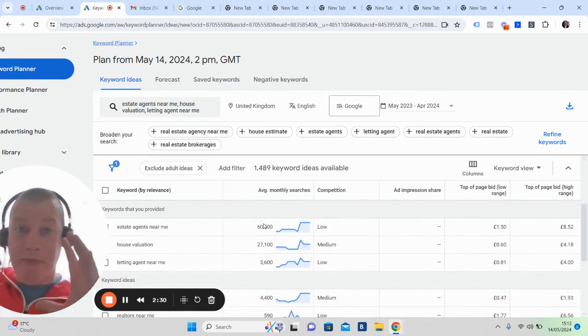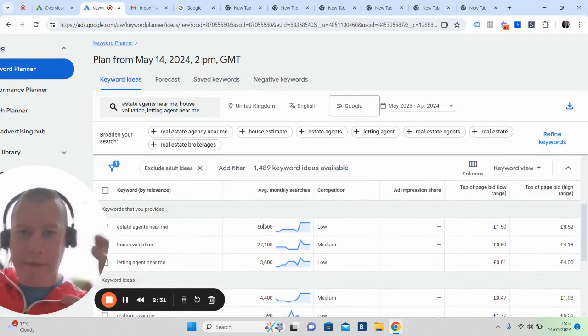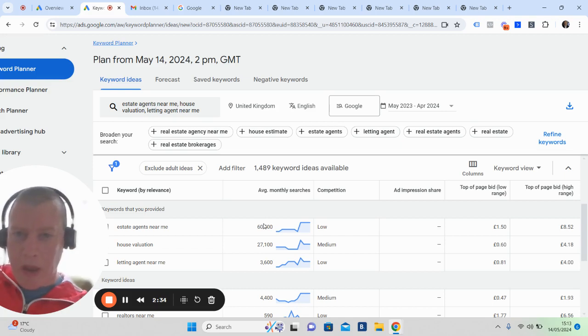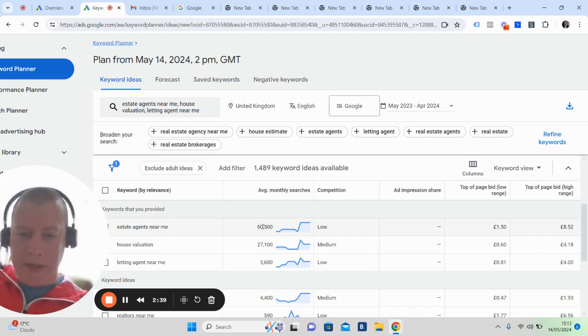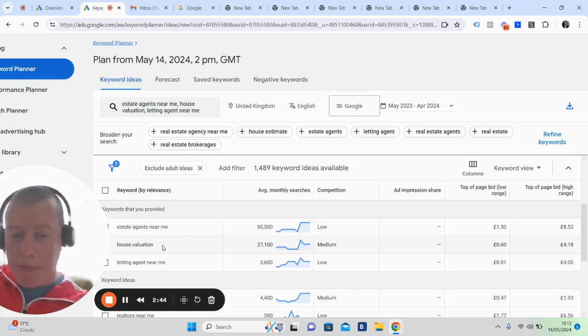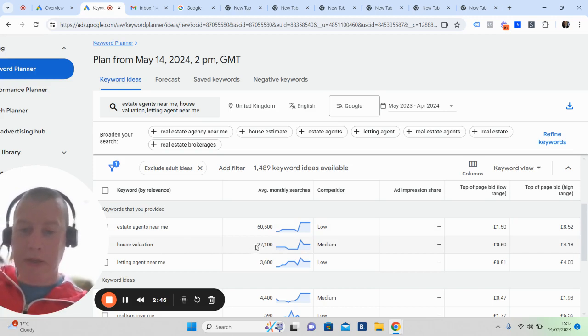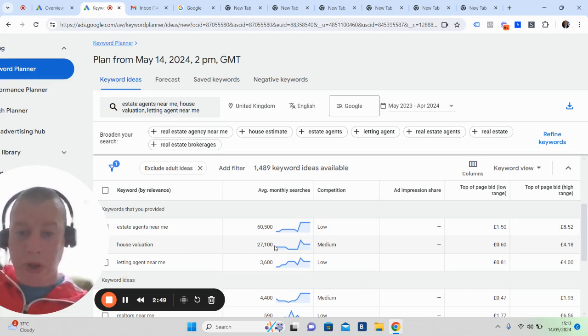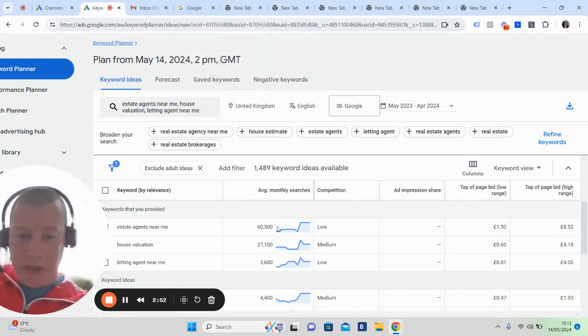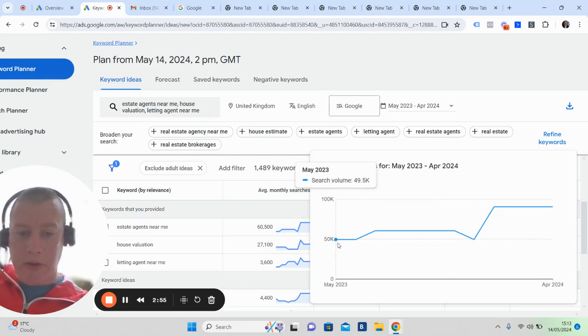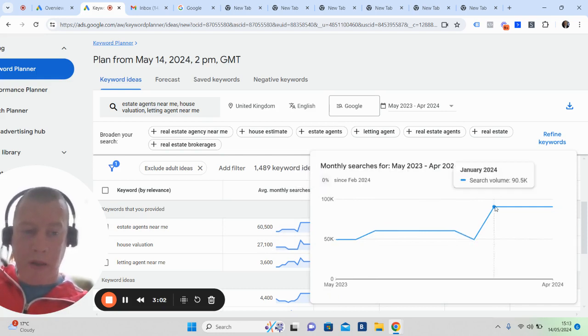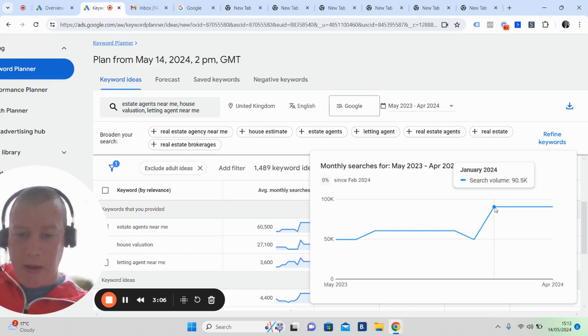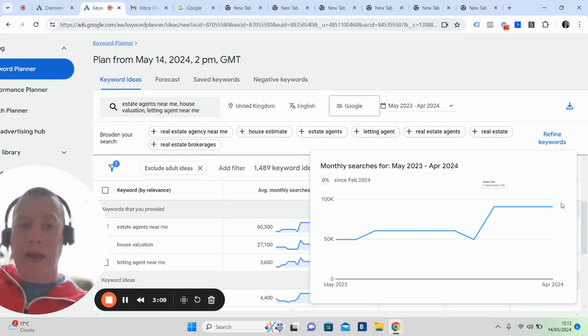As a monthly breakdown, that will be collective and have all sorts of words around that. Estate agents near me got typed into Google 60,500 times. The term property evaluation got typed into Google 27,100 times aggregated. You can see there's a little map here that takes you through. May last year there was 49,000, then it went up to 60,000 in July. It's basically up in January to 90,000, which is incredible.